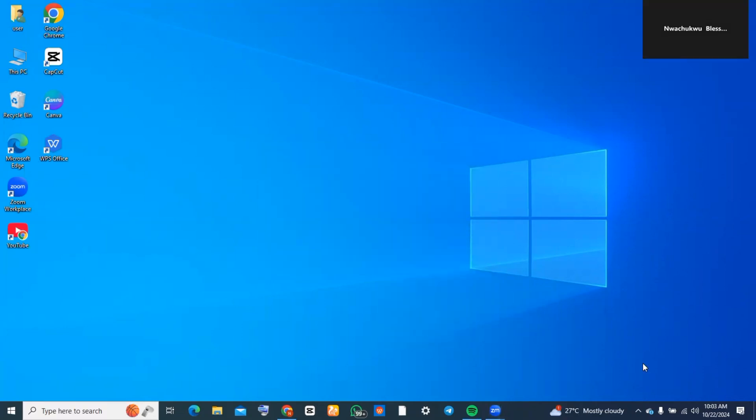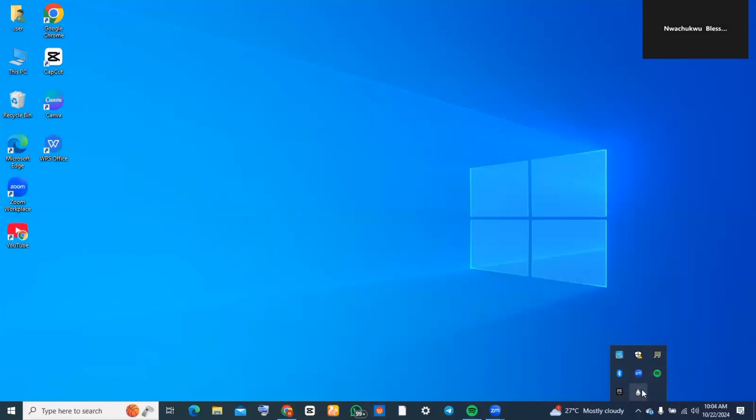Now you want to go down to 'show hidden files' and tap on it, and then you're going to tap on the Rainmeter you just downloaded. You can also search for it using the search bar, but I just find this shorter.